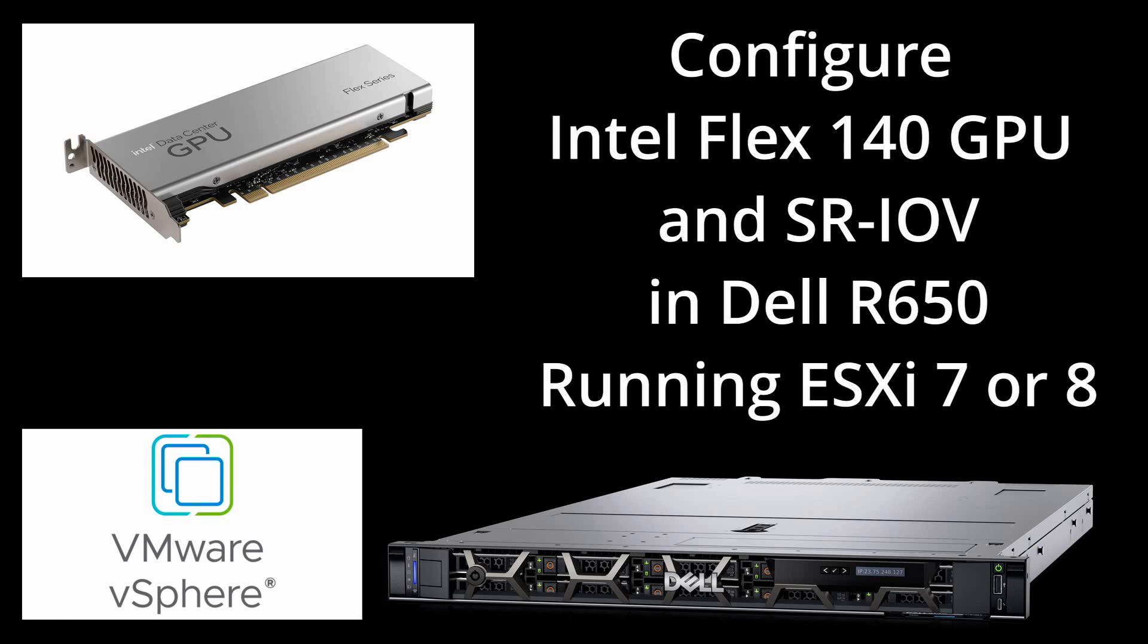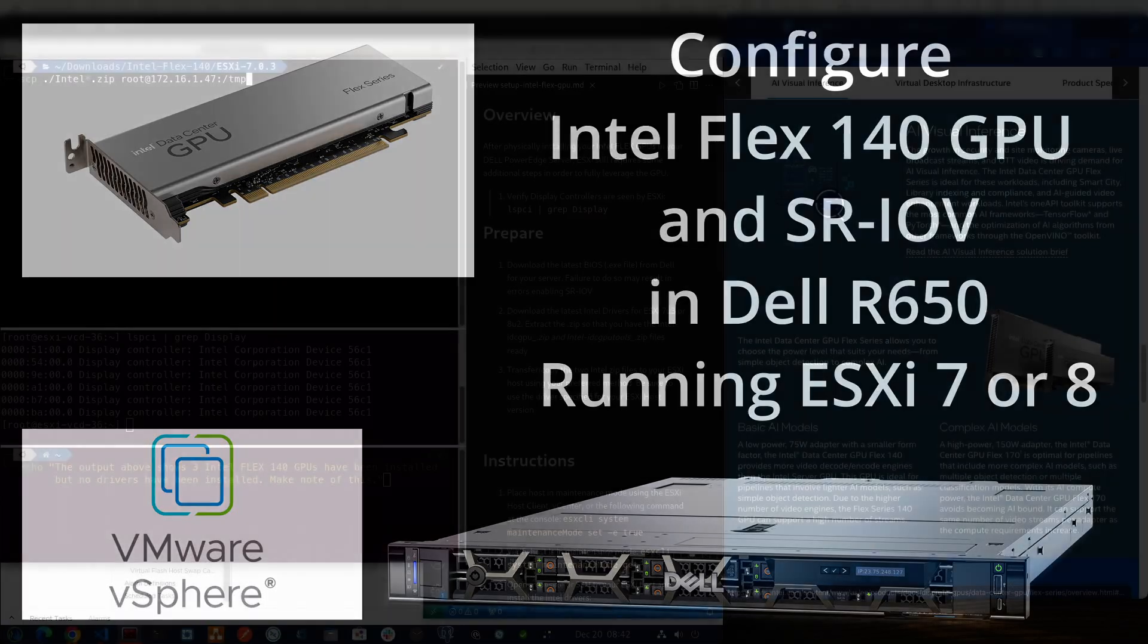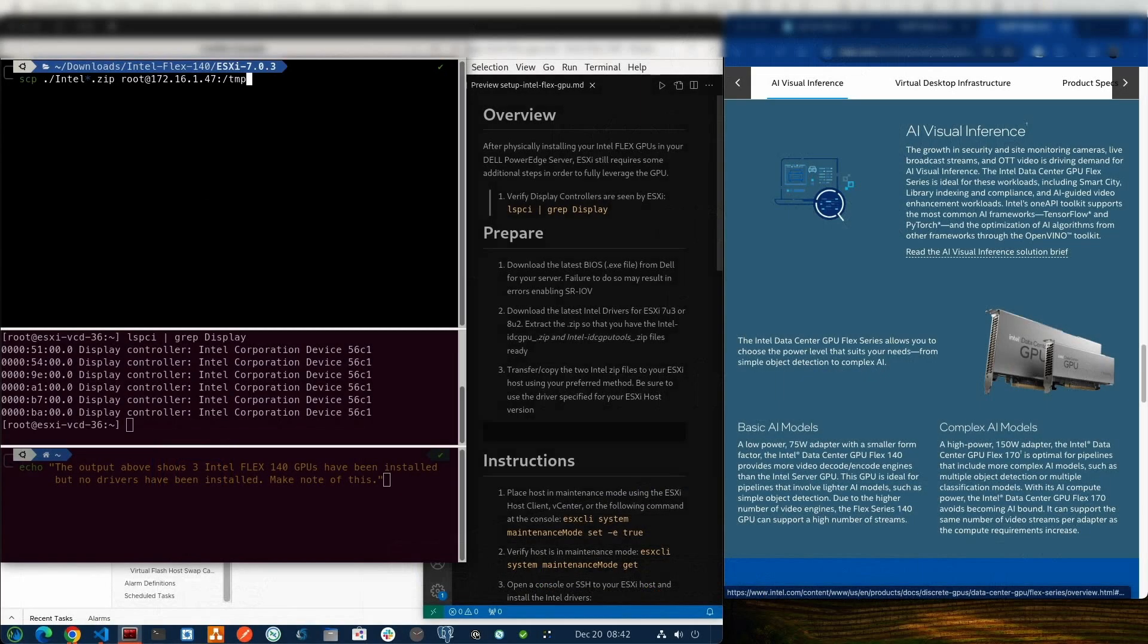For the last several days, I've been working on getting some Intel Flex 140 GPUs configured in some Dell R650 servers that I am responsible for managing. For the first couple of days, I was having a bit of a challenge because I've never worked with GPUs in an enterprise server before.